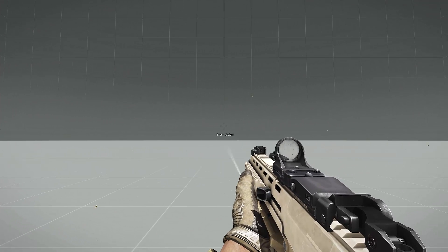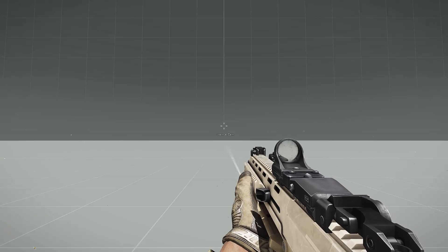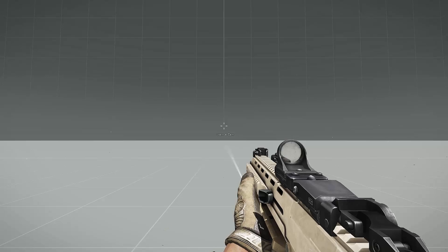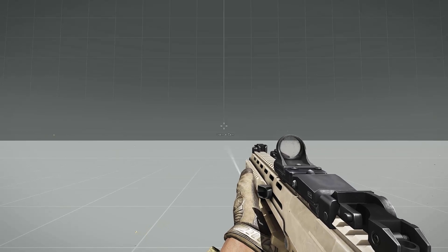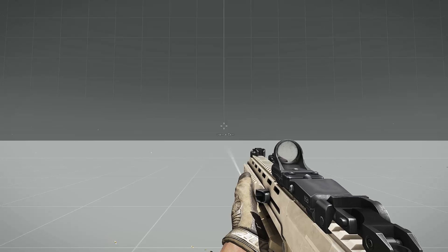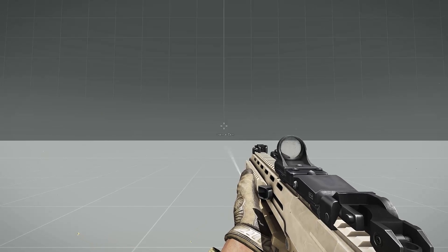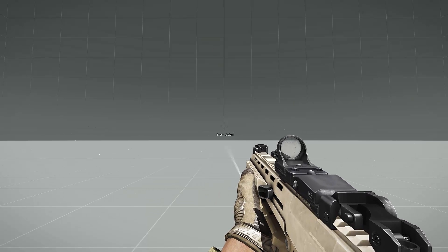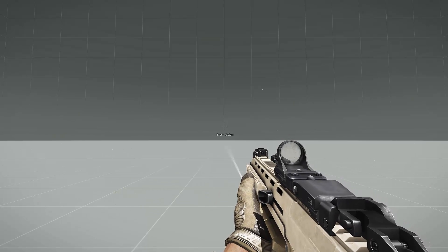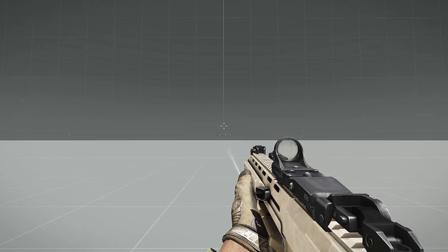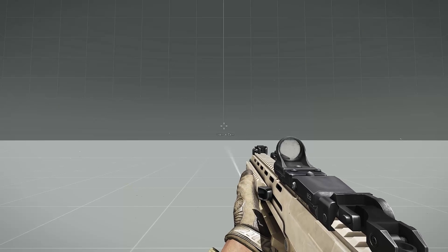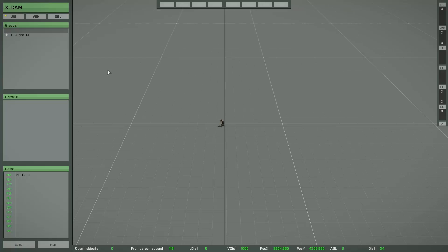Hello and welcome to the next part of the XCAM tutorial video. In this special part I show you all the things about object selections, because there are many different ways to select multiple objects and then work with these object selections. But first, a little addendum concerning the single brush.